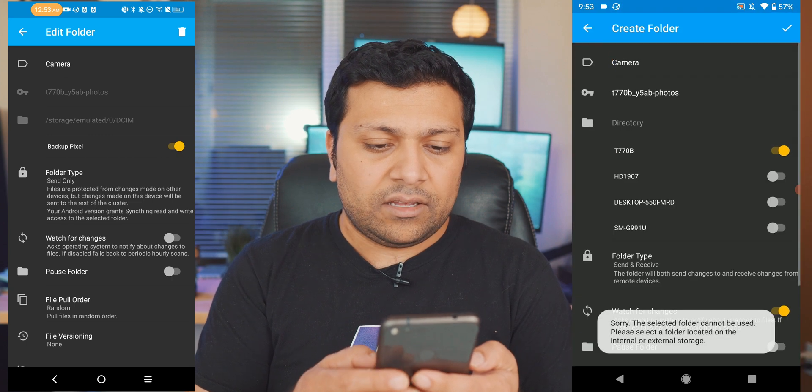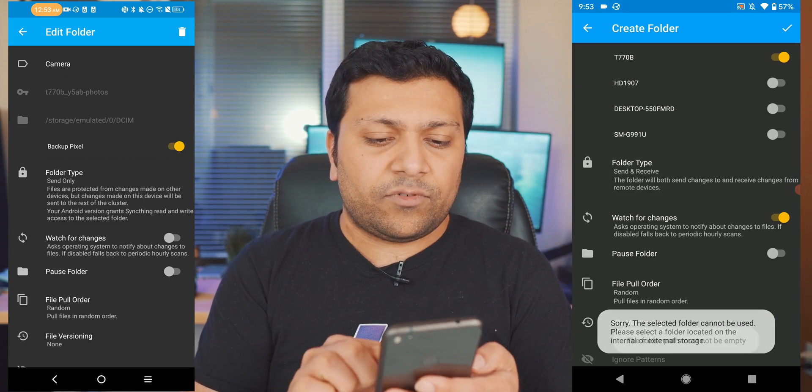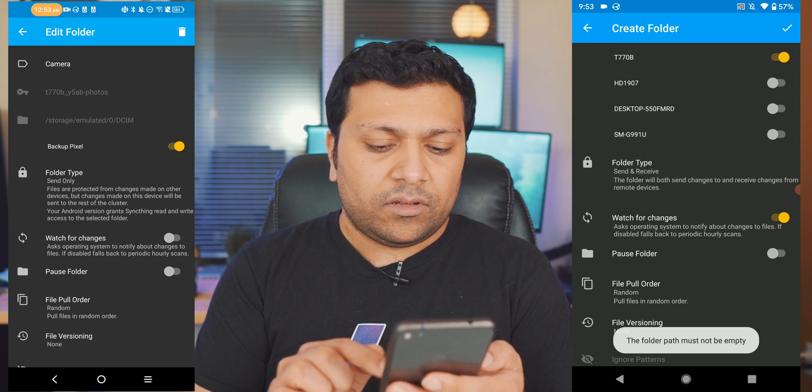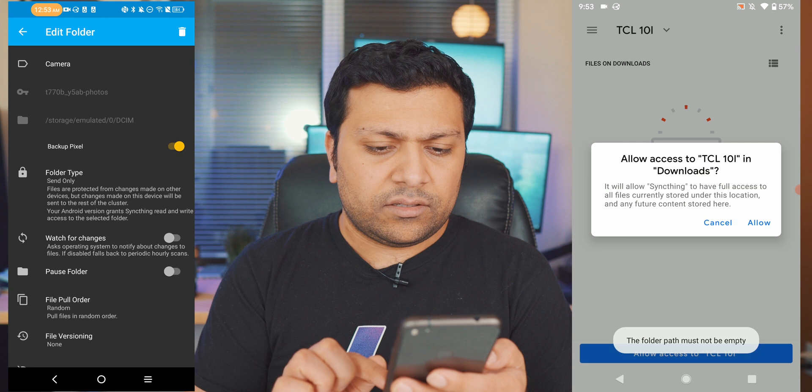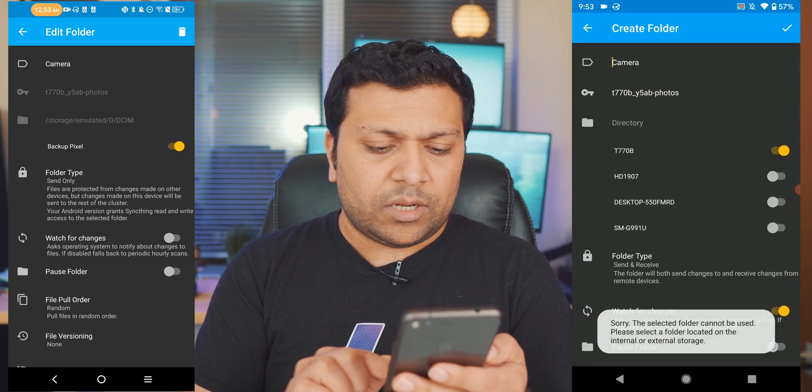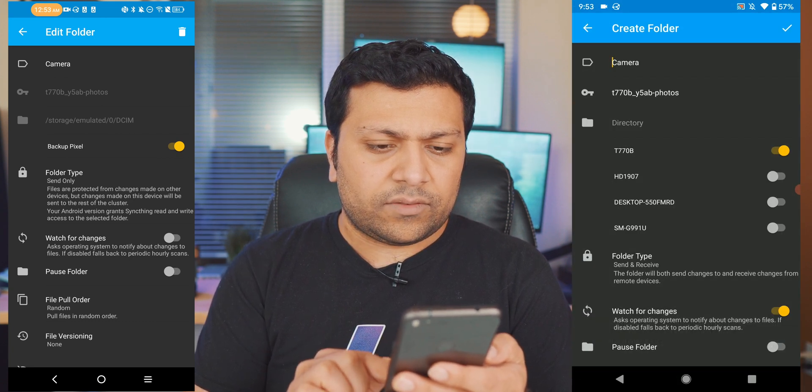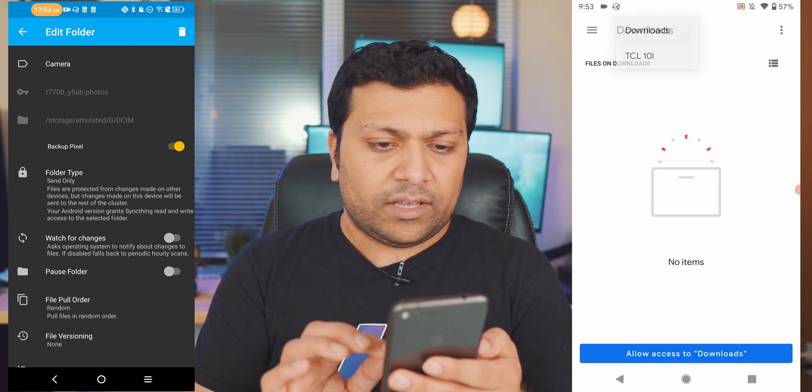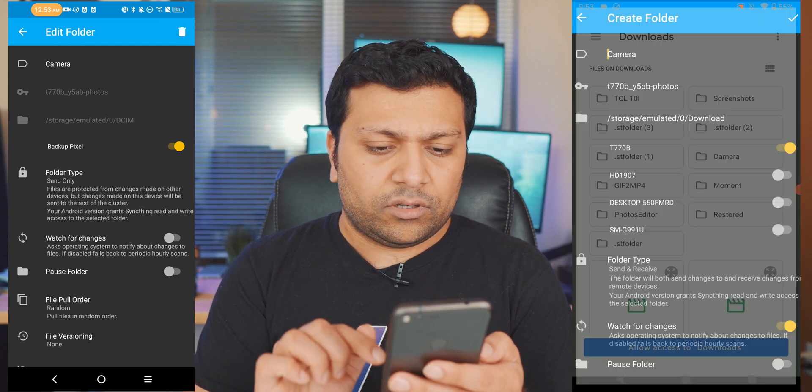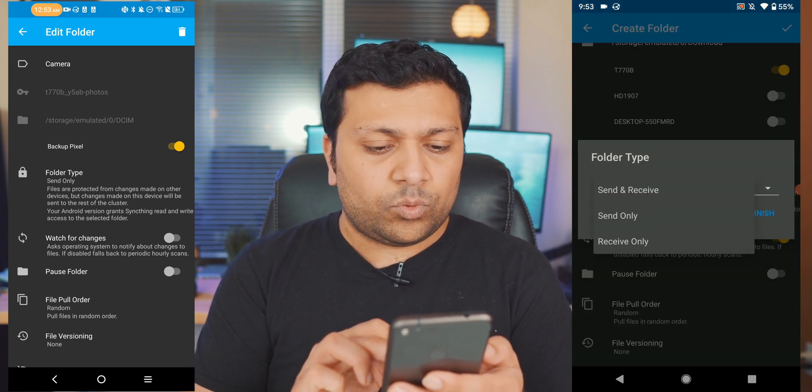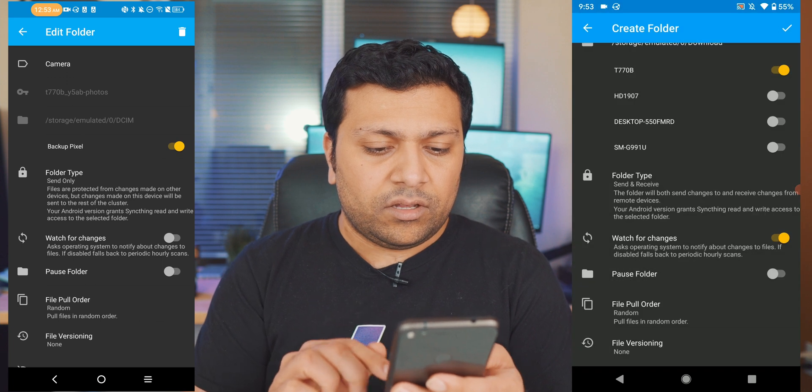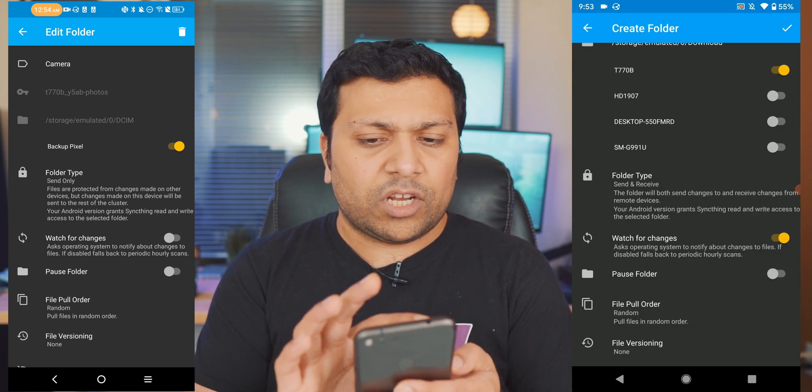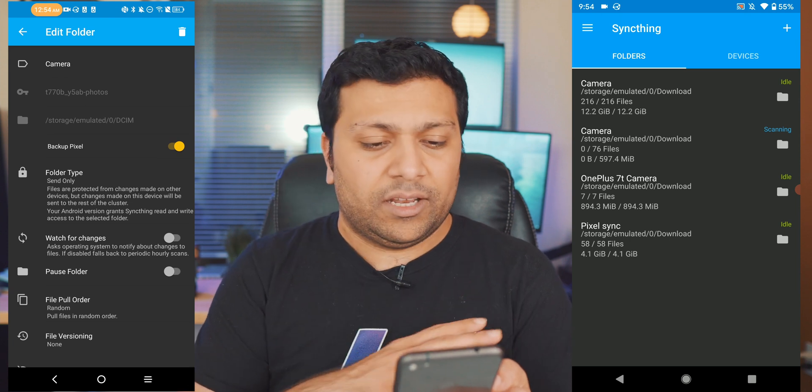And now we can also change the folder type. Let's give it access to downloads folder, there we go. We're going to change the send and receive type to receive only and then we'll leave this on watch for changes for on this phone because this phone I have mainly plugged in.